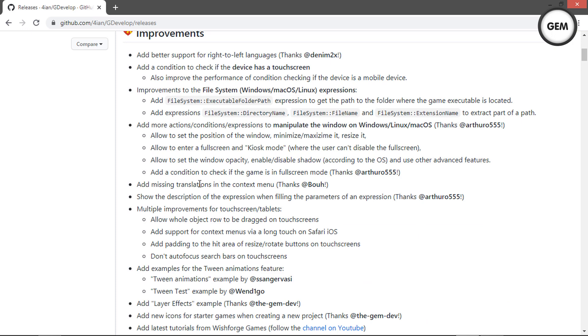Add missing translations to the context menu: they added missing translations to the context menu. There's no way to actually test this visually, so let's move on.